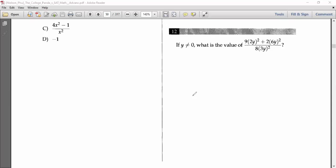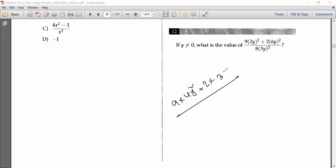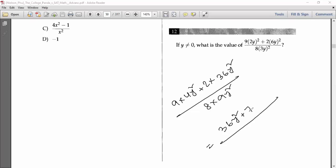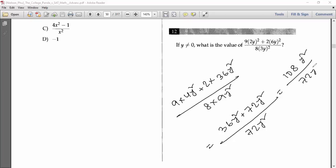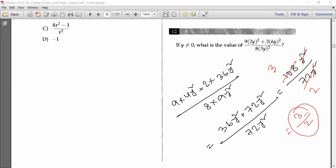Number twelve: find the value if y ≠ 0. Multiply out: 9 × 4y² = 36y², and 2 × 6y² = 12y²... actually computing the numerator: 36y² + 72y² = 108y². The denominator involves 72y². Then 108y² / 72y² — cancel y², and divide both 108 and 72 by 36: 108/36 = 3 and 72/36 = 2. So the final answer is 3/2.